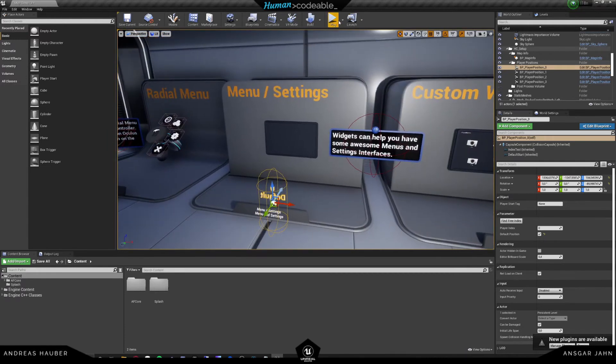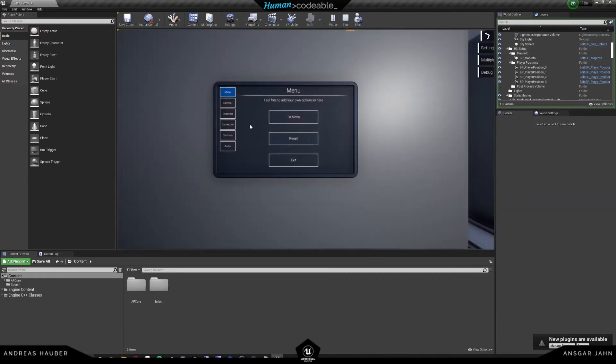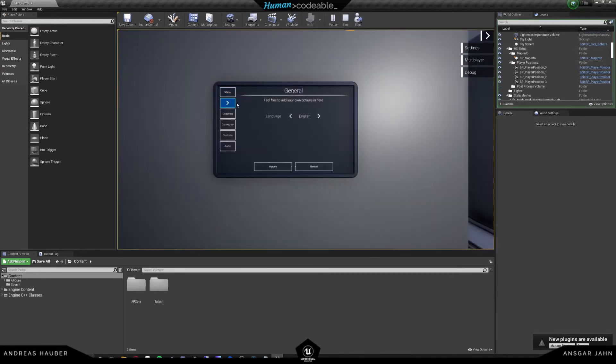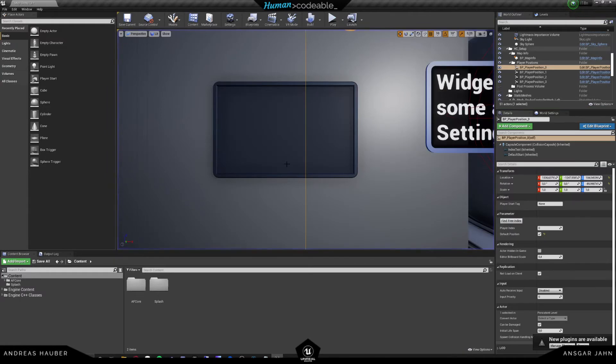So if we hit play, we can see under general, we have our menu between our levels, and we can switch that, just as we saw in the intro.